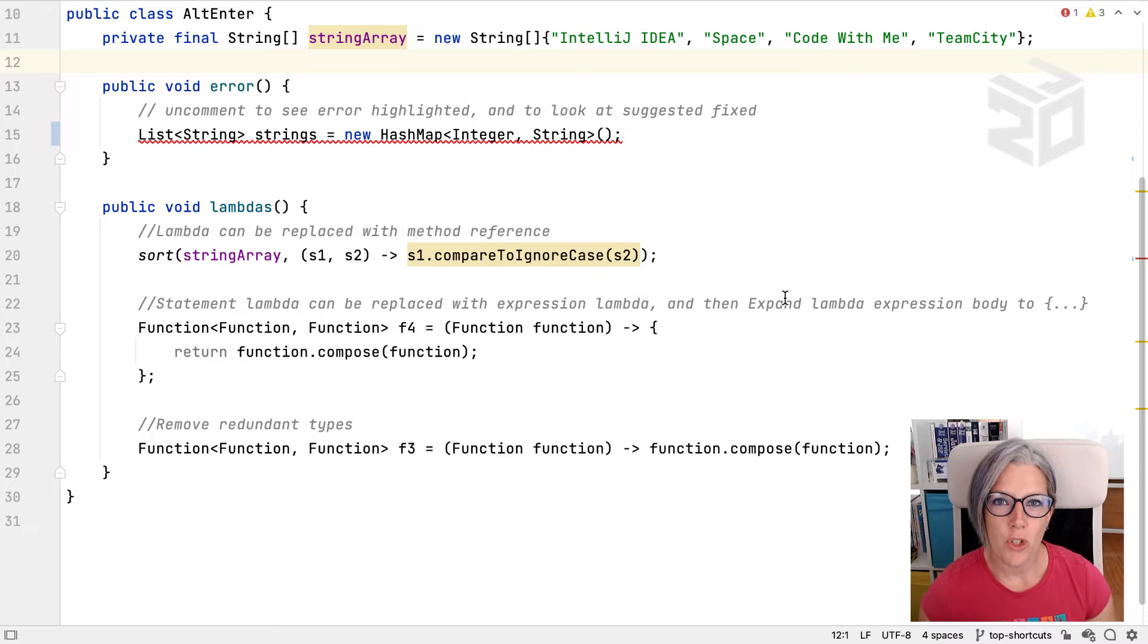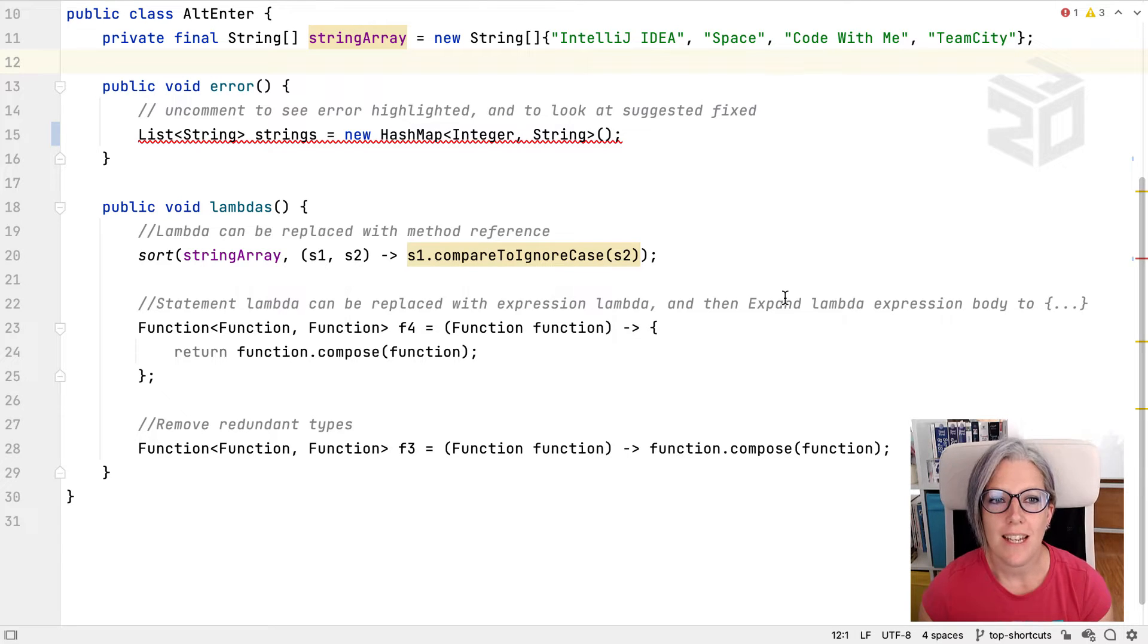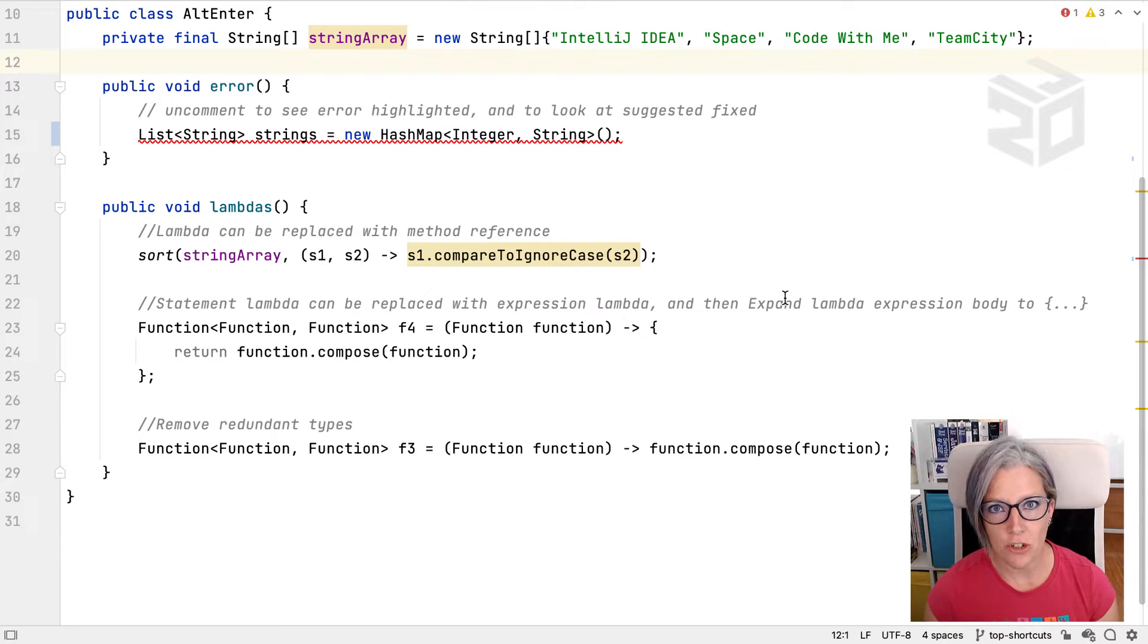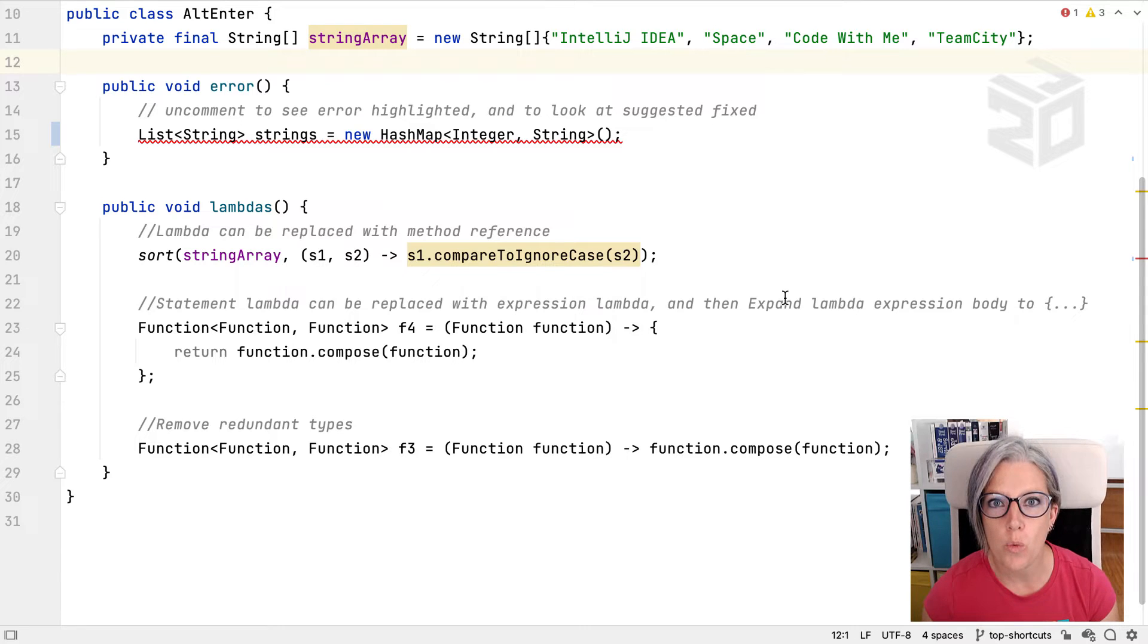Let's look at some top keyboard shortcuts for working with IntelliJ IDEA. In this video we're going to cover F2, navigate to next error or warning.